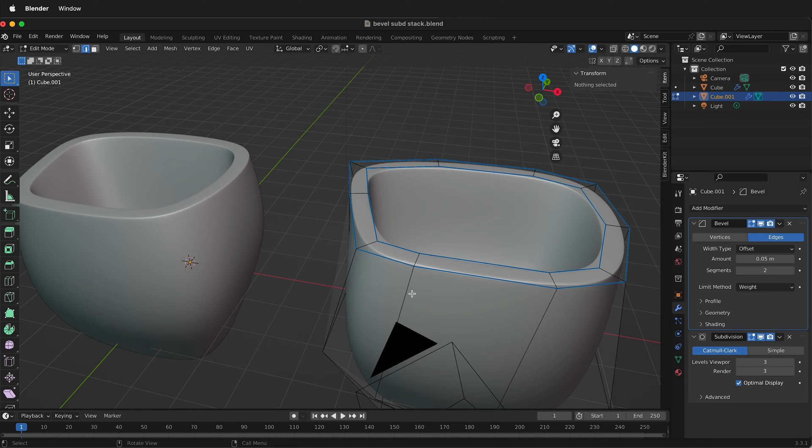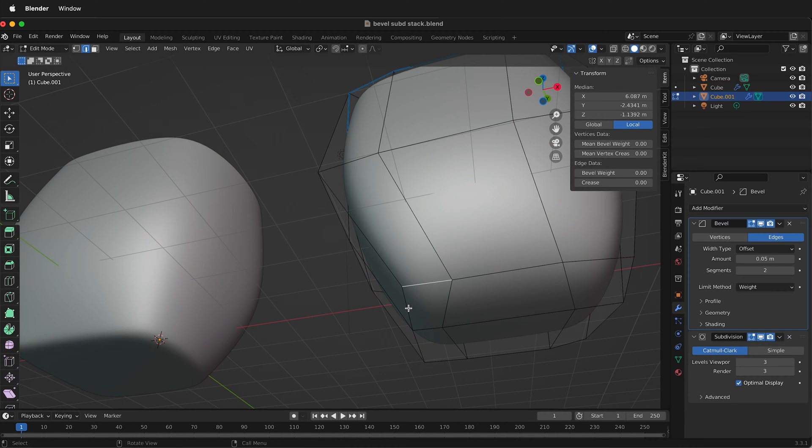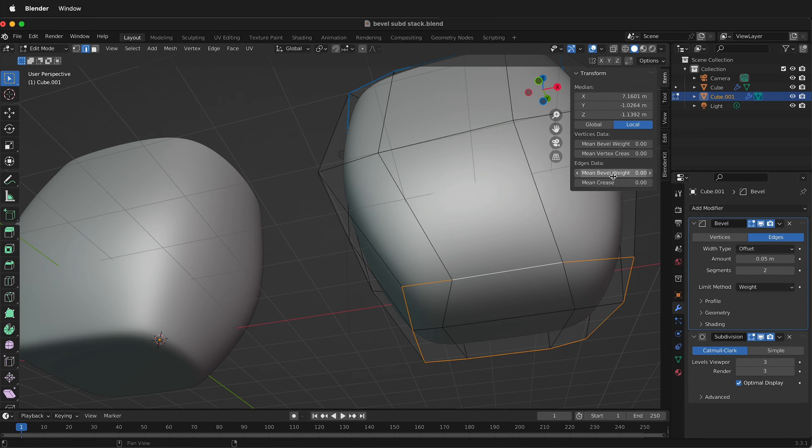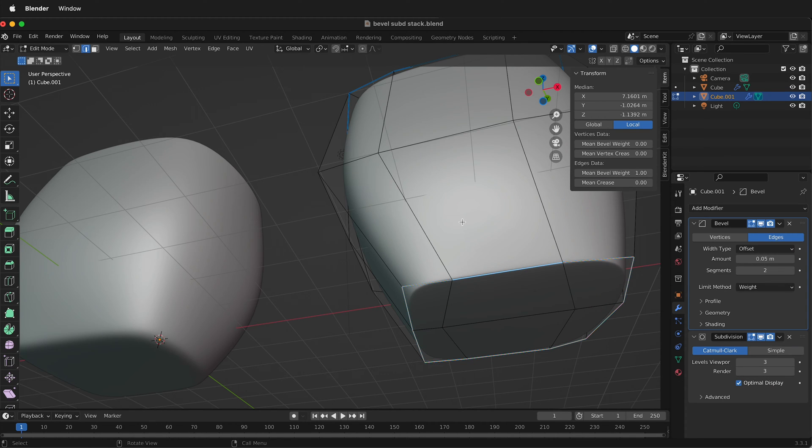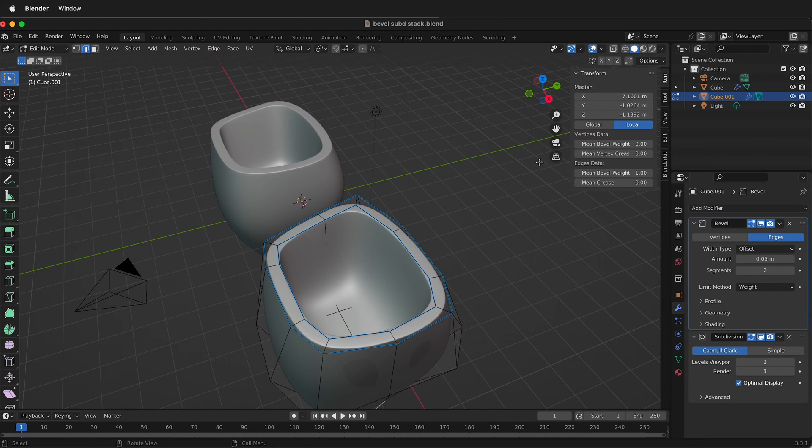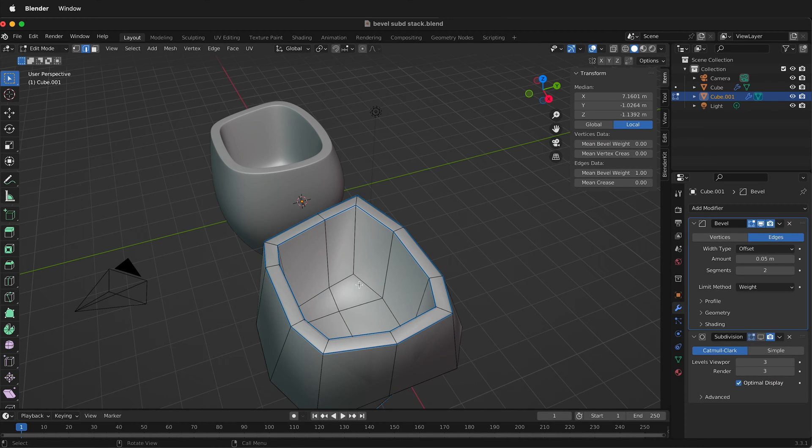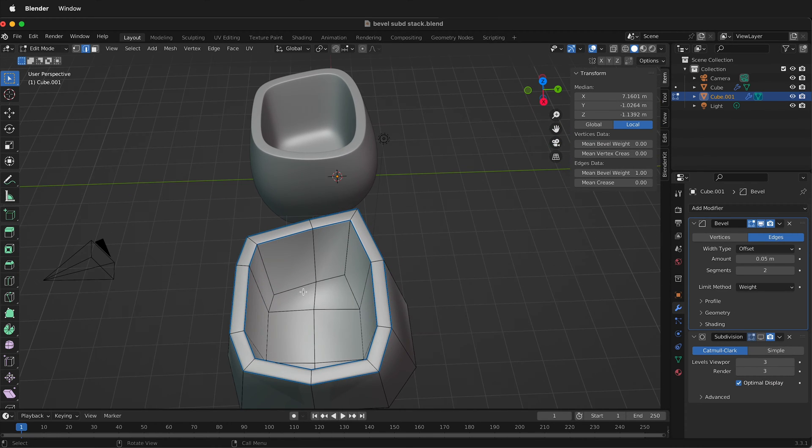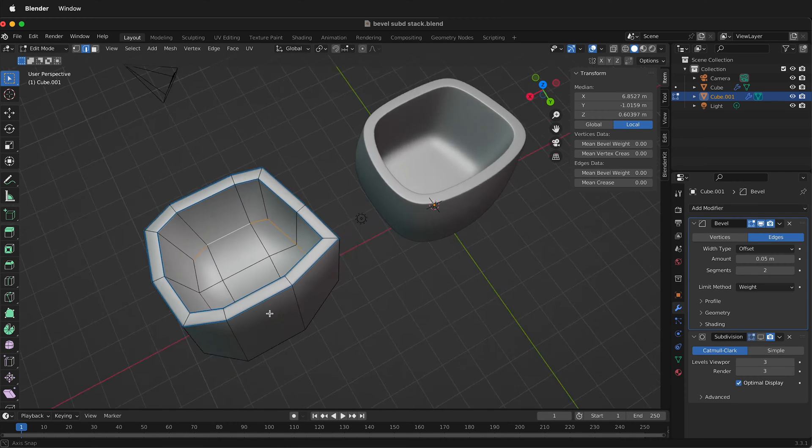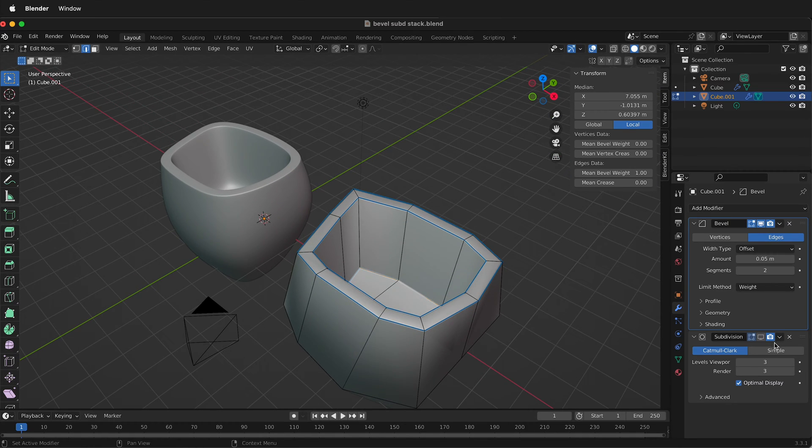In addition, you can have different amounts of bevel for different sections. First, let's select all the edges we want beveled. We also want to do the bottom edge here, so I'll select all these edges and give it a bevel weight of one. Generally you want to start with a bevel weight of one and then modify the edges you want to be crisper. I also want the bottom of this cup to be beveled, so I'll select these and type one for a mean bevel weight of one.